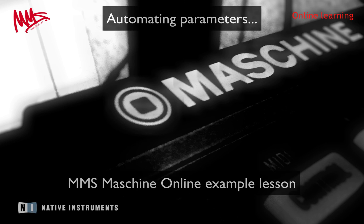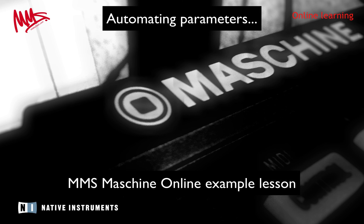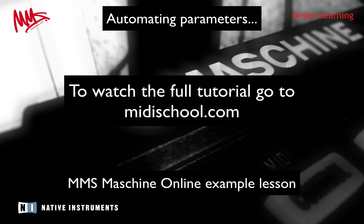So recording and removing automation in this way works the same for any sort of instrument or effect parameters.